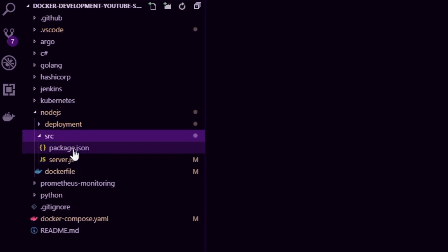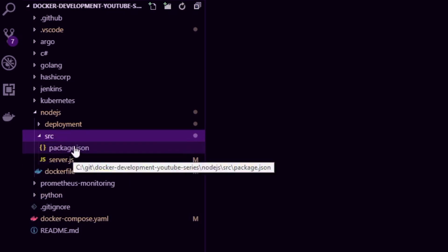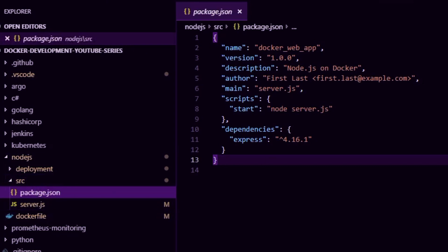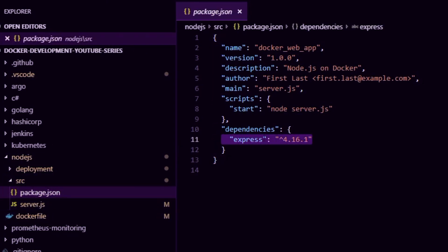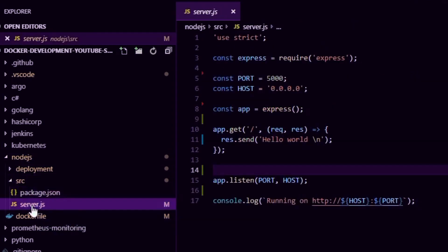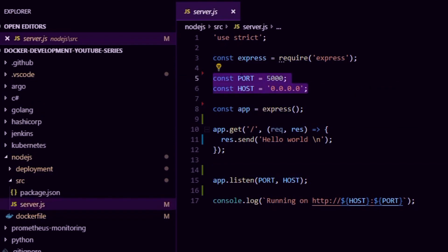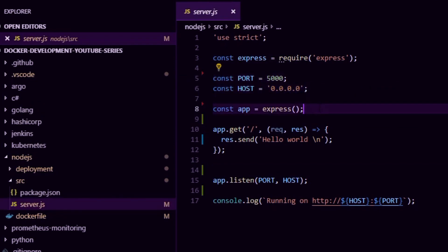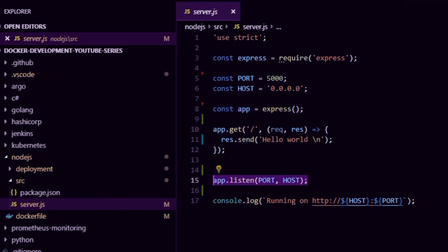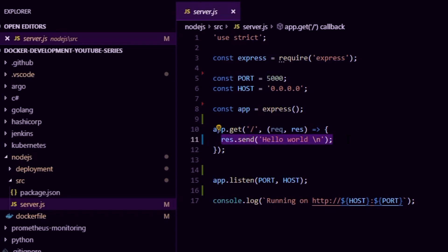We have a package.json with no dependencies other than Express, the web server. In server.js I basically just start up a web server — a hello world application. I set port 5000, start up Express, and tell it to listen on that host and port. If a user arrives at the home page path, they'll just get a hello world message. Very simple hello world application.